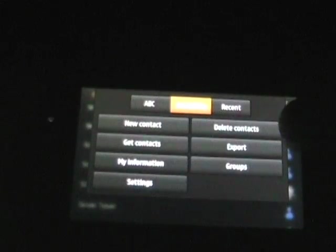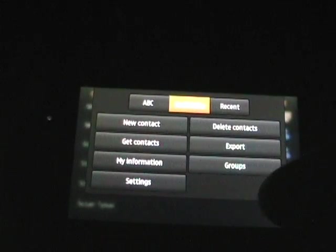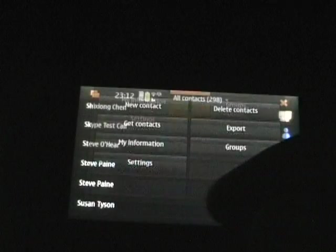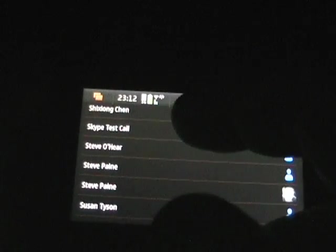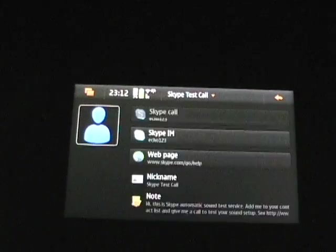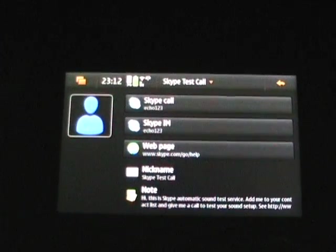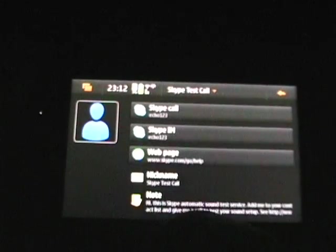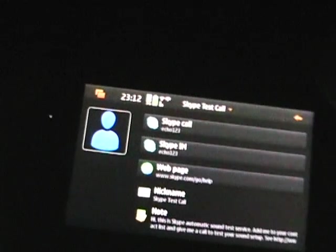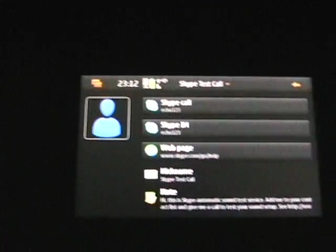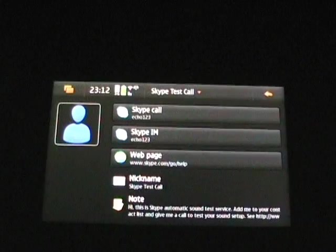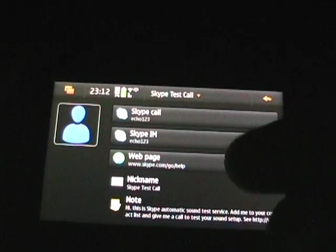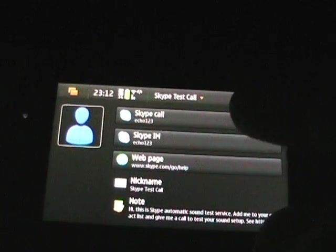And delete contacts, export, and groups. You can create groups with your contacts. Let's just tap on a contact. Skype test call is a good one that won't give away any information. So as you can see, a contact will appear over on the left. There's the photo view, Skype numbers if they have them, web page, nickname, notes, plenty of information.